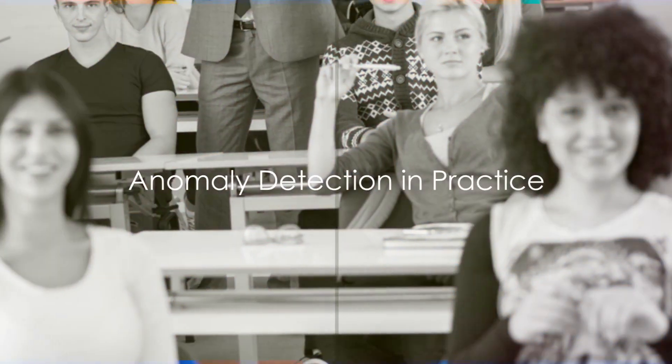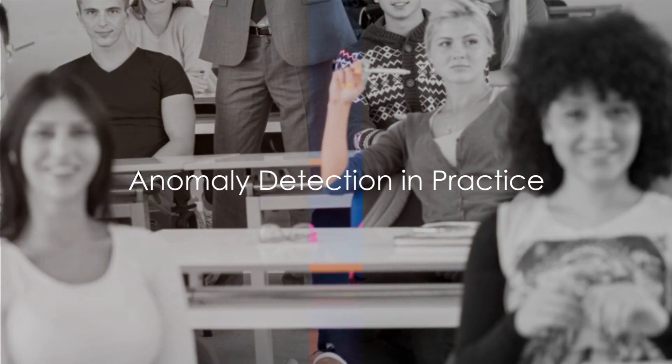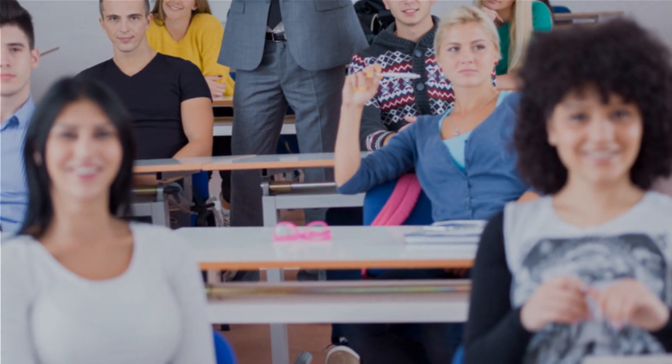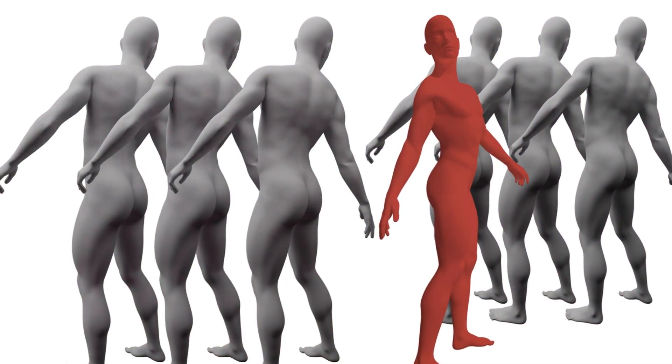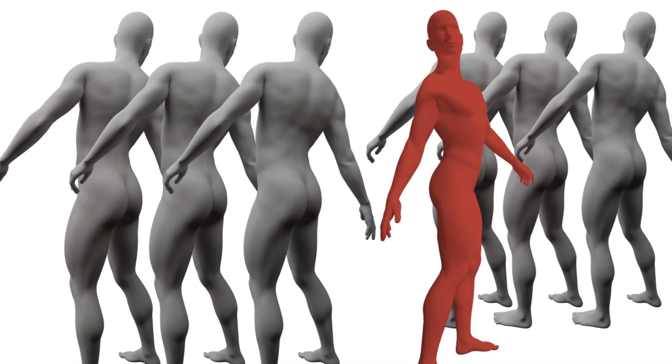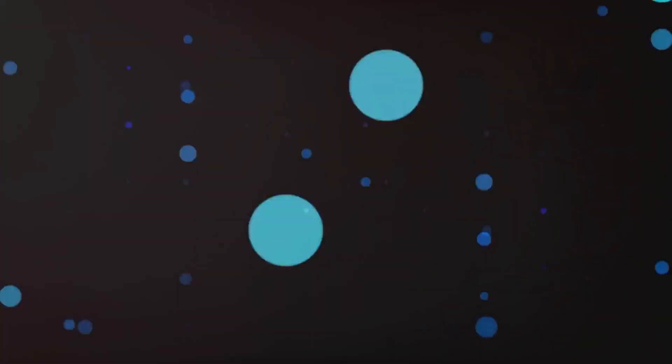To illustrate this, imagine a classroom of students. Most of them are around the same height, but there's one student who's significantly taller than the rest. In this case, the unusually tall student is an anomaly. Similarly, in machine learning, anomaly detection techniques would identify this student as an outlier in the height data.